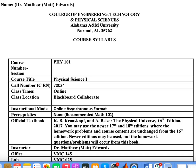Hi, guys. This is Dr. Matthew Matt Edwards, and I am your instructor for this course, PHY 101. I wish you a very successful course, and I look forward to teaching you this semester.